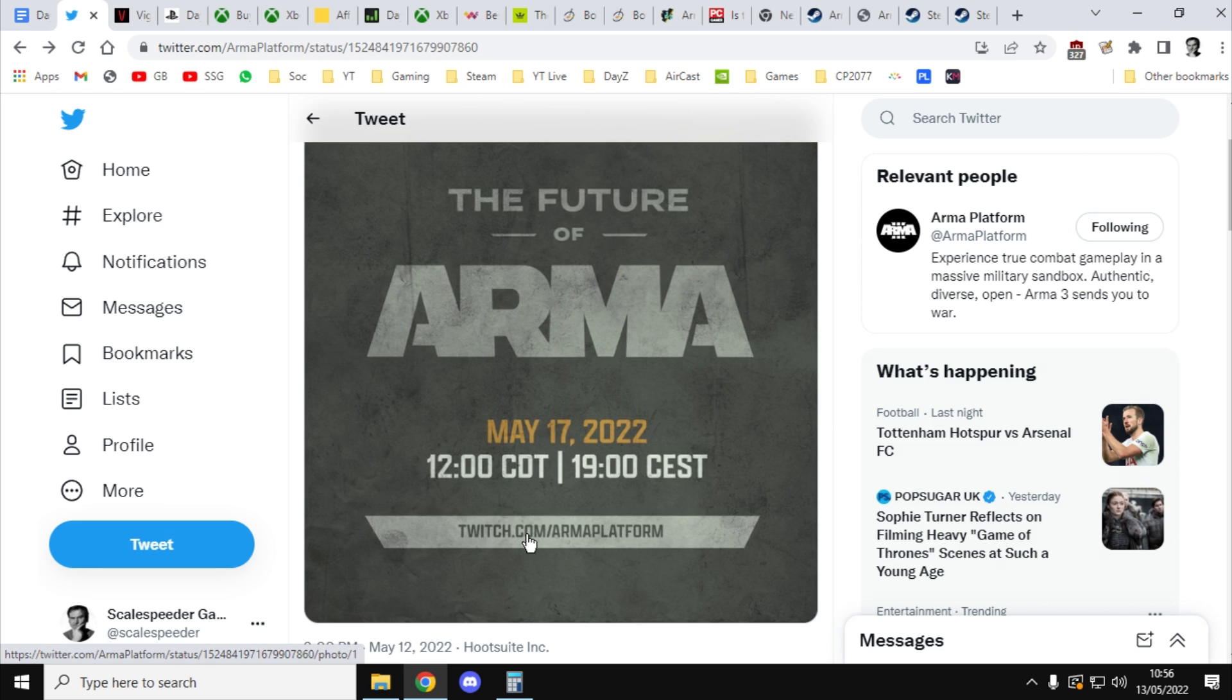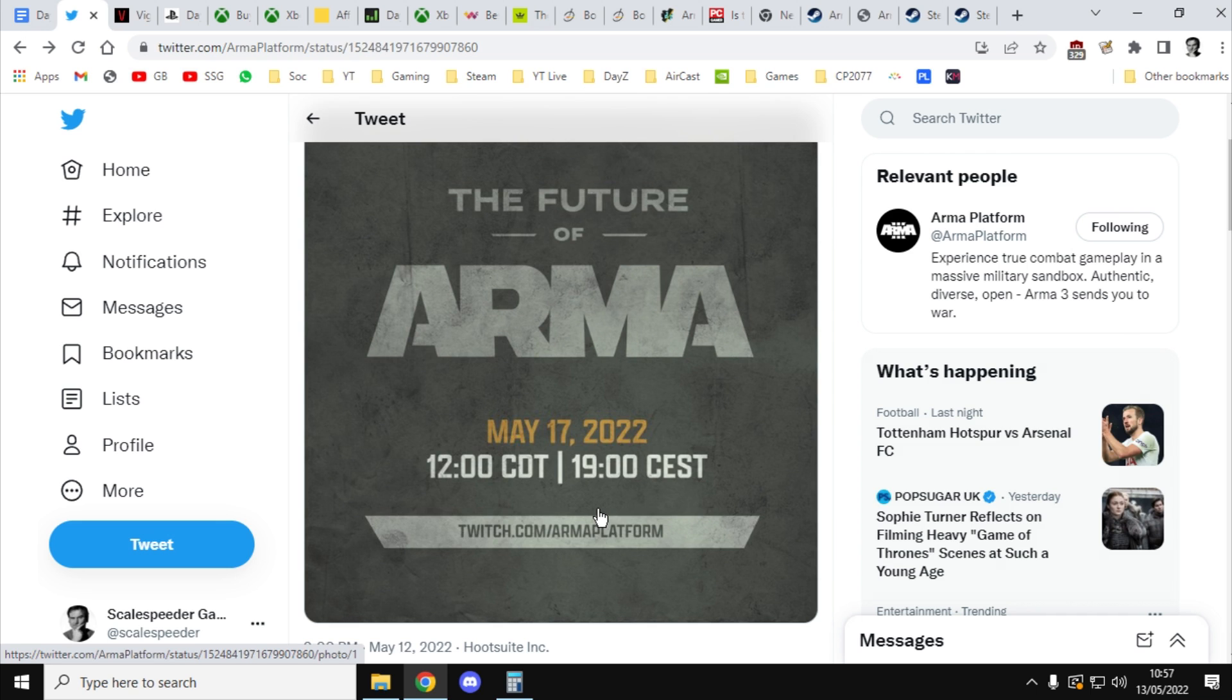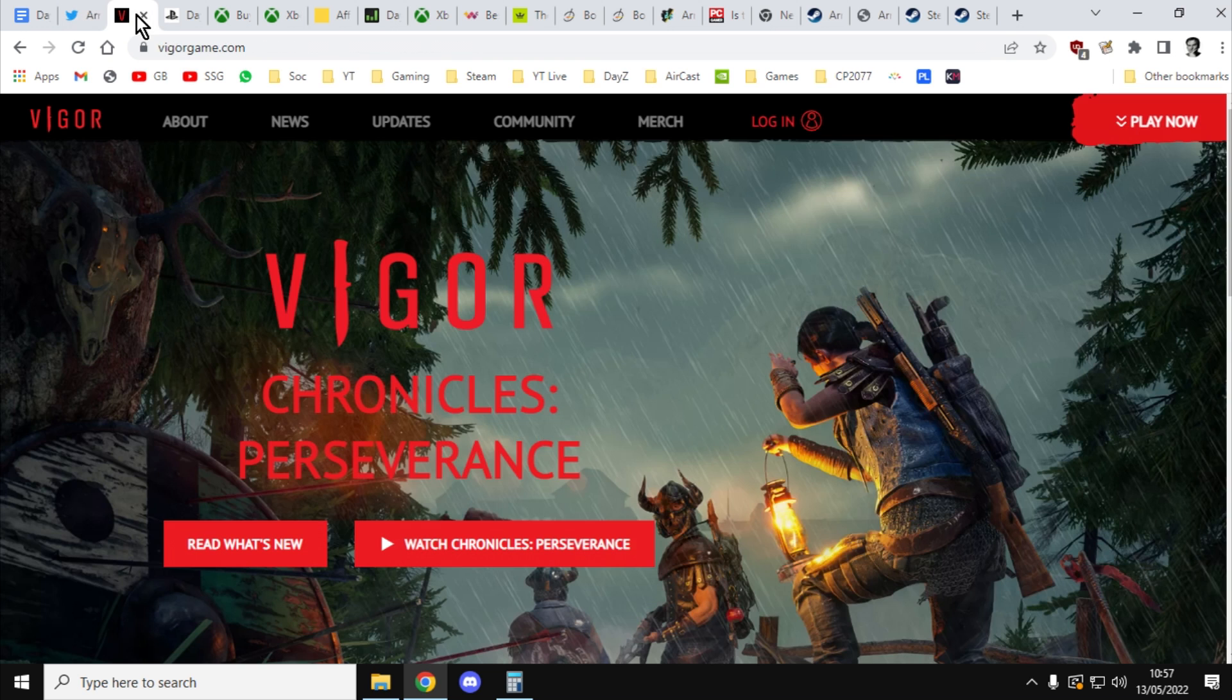Kind of in the same way that we don't have a DayZ 2, and there probably won't be a DayZ 2, what will happen with DayZ is the engine will just keep getting updated, and the game will improve, and I think we're going to see that coming to Arma. So let's dig into this evidence I've got to tell you why the new Arma Reforged, or Arma 4, or Arma Platform, why it's coming to console.